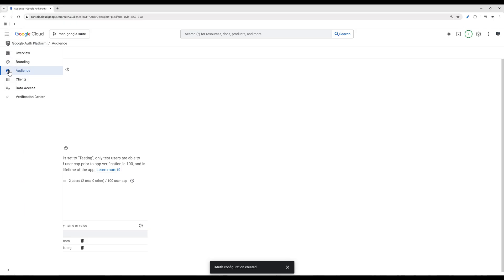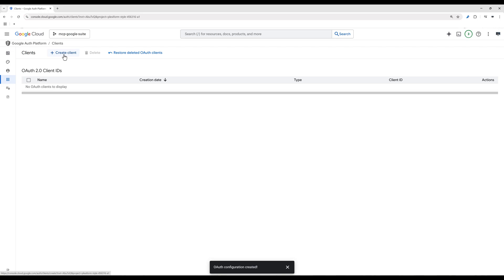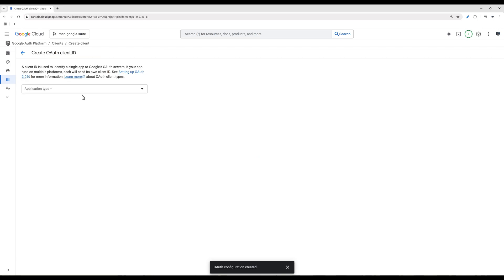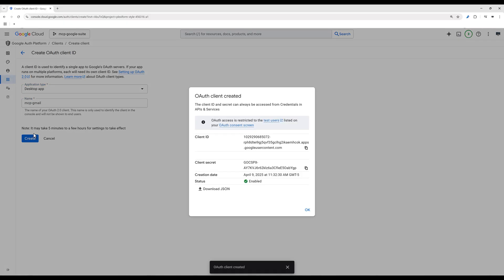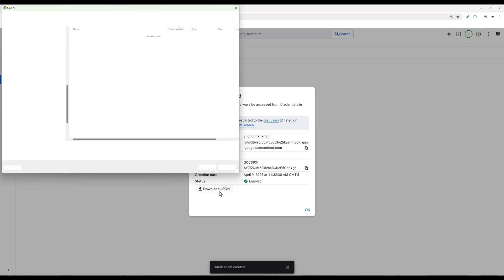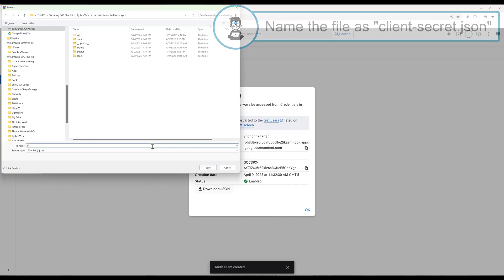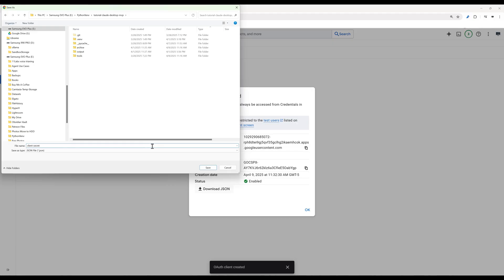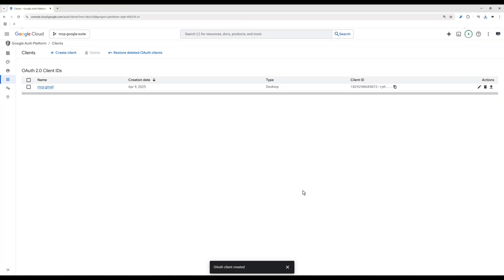The last step to set up Gmail API access is to create an OAuth client account. On the navigation menu, select Clients. An OAuth client is a credential that your application uses to request access tokens or ID tokens from Google's OAuth 2.0 endpoint. Think of the client ID like your app's unique username and the client secret as your app's password, which adds an extra layer of security. Now on the top, click Create Client. For the application type, select Desktop App. Give the client account a name and create the account. Once the OAuth client is created, download the client.json file in your project directory. At this point, we are done setting up the Gmail API in Google Cloud Console. Let's move on to the Gmail MCP server development.